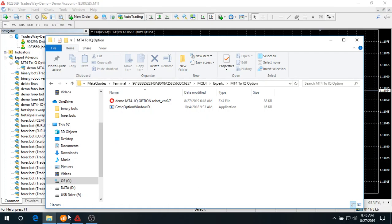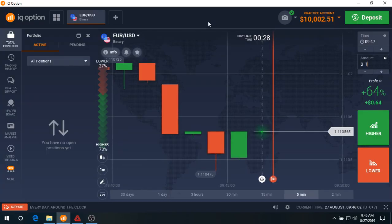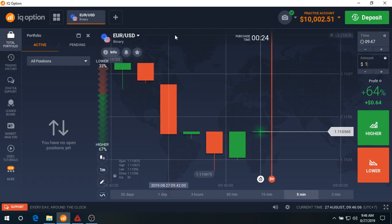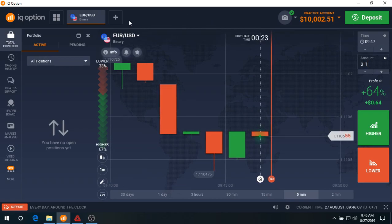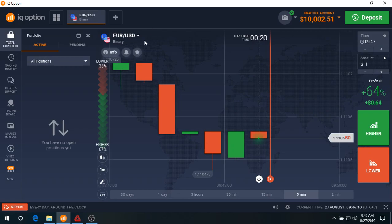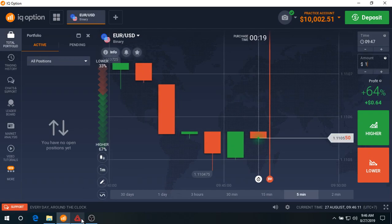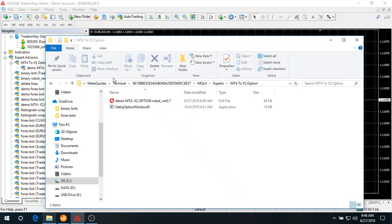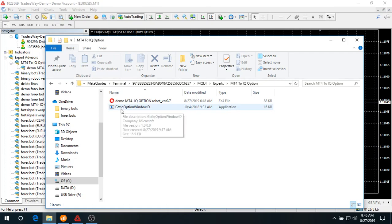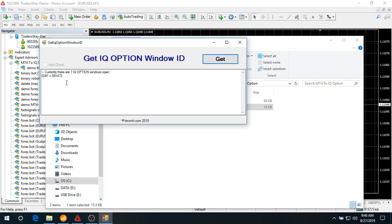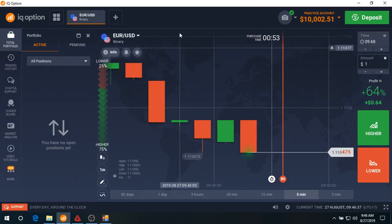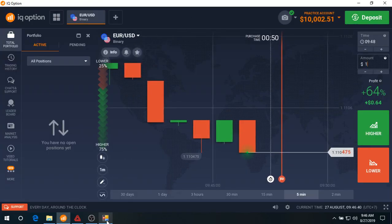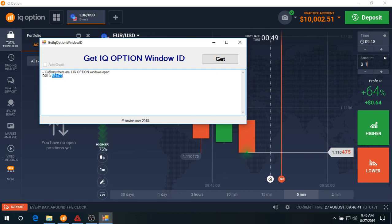Next, you're going to open your IQ option platform. I'll open the charts for EURUSD here. Go back to your MT4 platform. What you do next is click on the pizza software. You see here a small window - click on get and you see the number here, which is the ID number of your open IQ option window. Just copy this number.